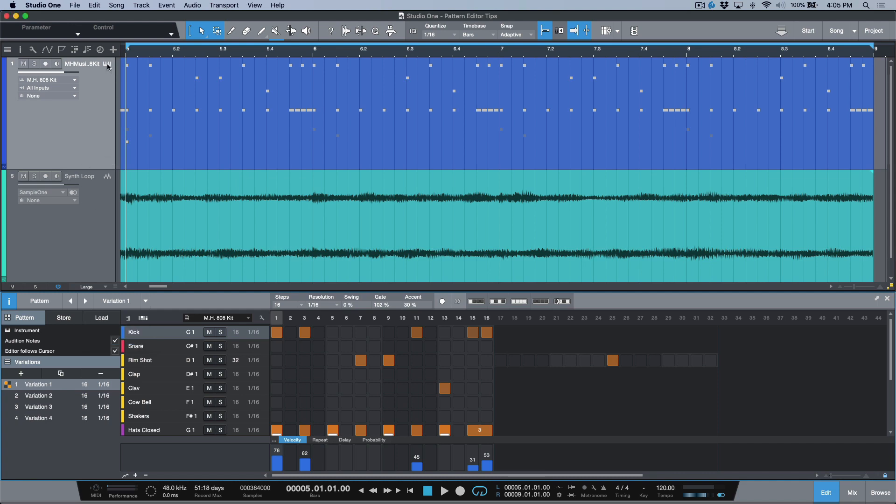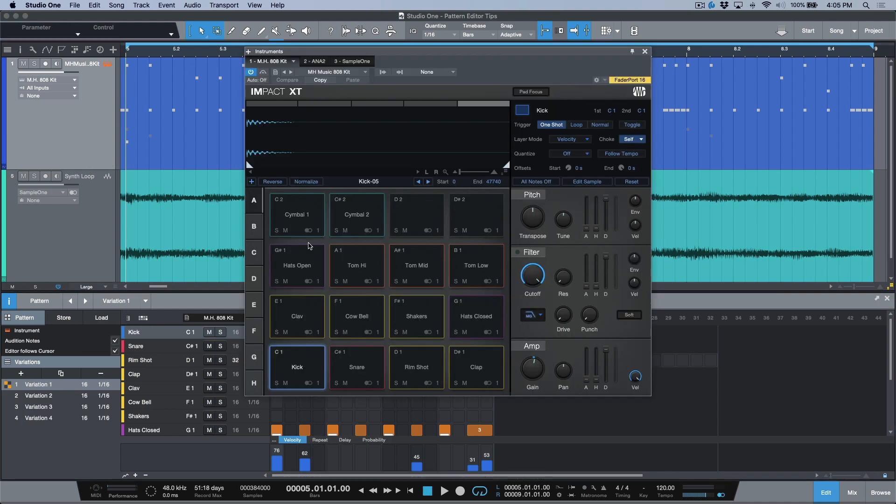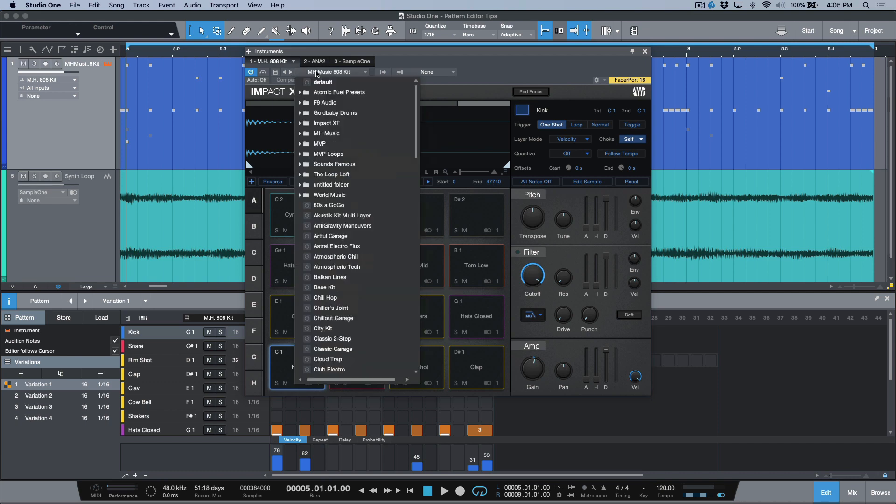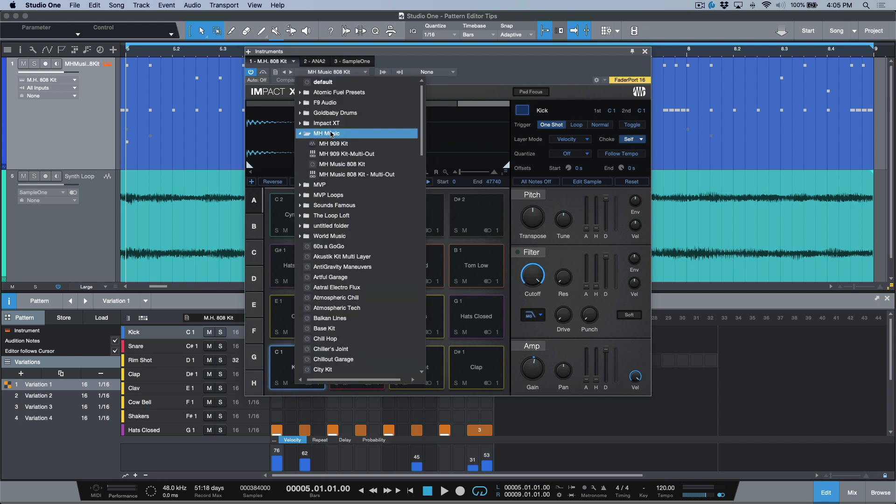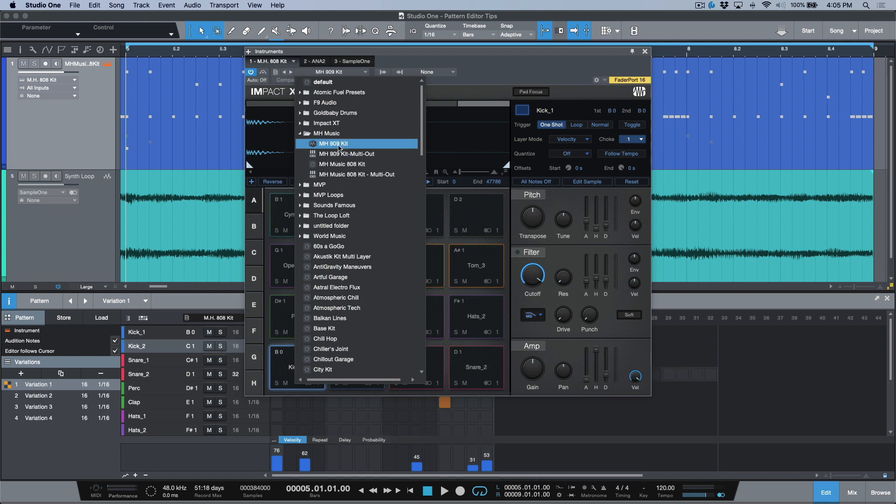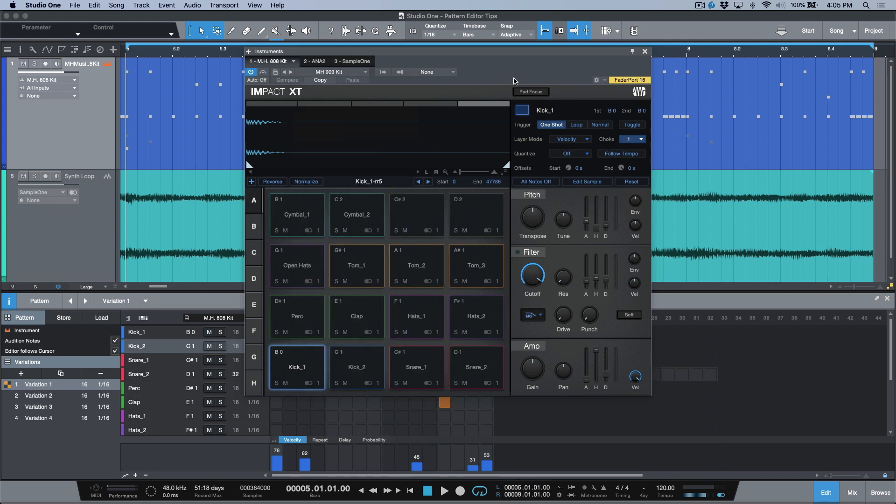So the thing to note though with respect to presets and pattern parts is that they could be different depending on what preset you're using. What do I mean by this? Well if I scroll over to another preset, let me go to my MH Music and let's go to my 909 kit.